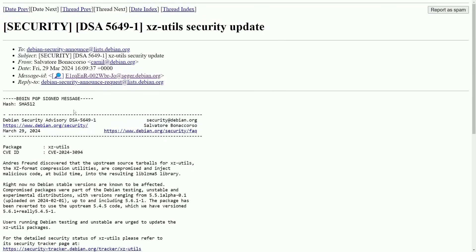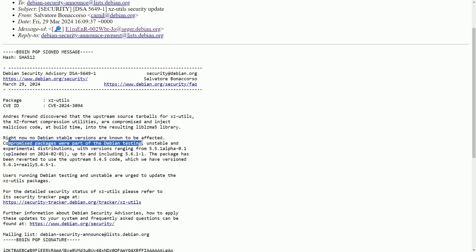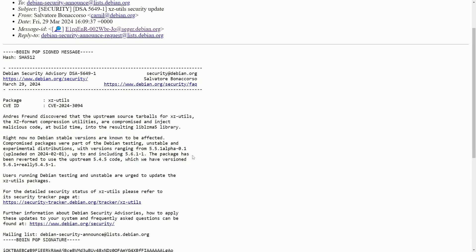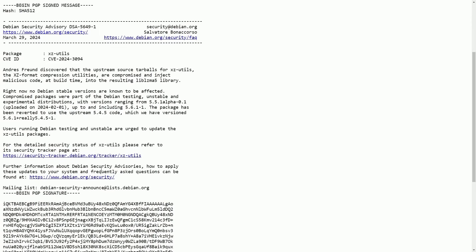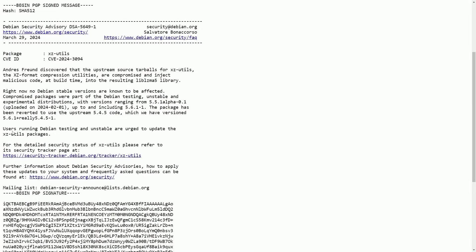Continuing on to Debian, another bulletin from the security advisory board at Debian that says right now no Debian stable versions are known to be affected. Compromised packages were part of the Debian testing unstable and experimental distributions with versions ranging from 5.5.1 alpha up to 5.6.1. This package has been reverted to use the upstream 5.4.5 code. So unless you were testing in the Debian testing or unstable SID branches, it doesn't seem that you were affected. But any users running Debian testing and unstable are urged to update the XZ utilities package right away.